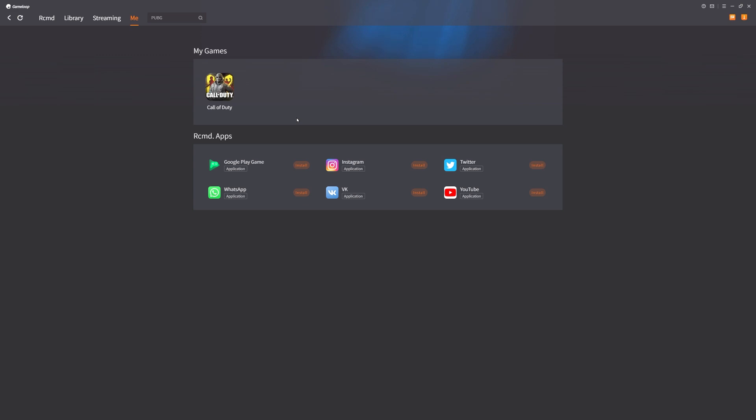...like five or six times and you keep getting that error, then it's probably something with GameLoop. But for me, I installed the game twice and it was able to work. So maybe that's the best option for you right now.